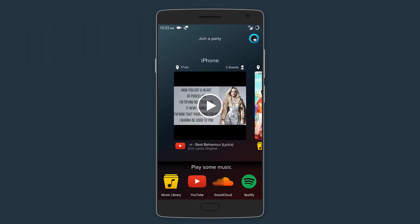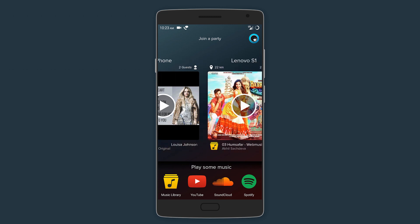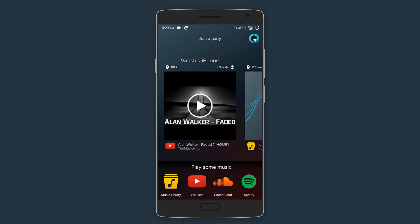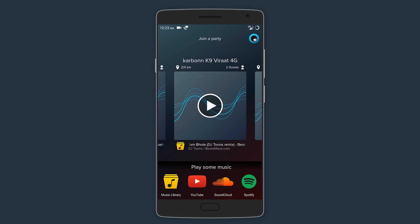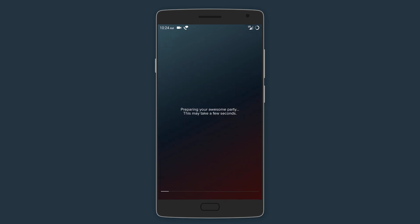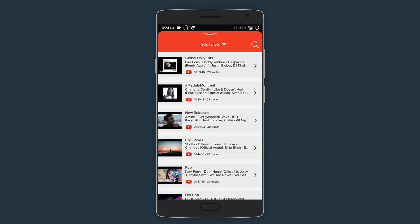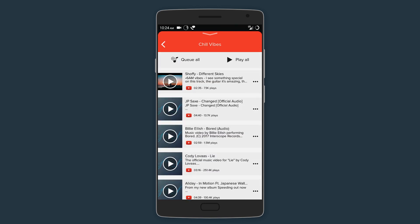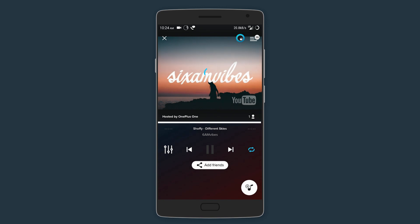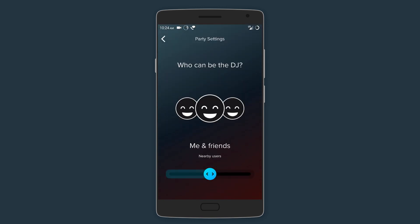Next we have AmpMe, which is an app that will basically get your party started. All you have to do is play music through this app whether it's in your library, on YouTube, SoundCloud, or even Spotify. Then open the app on your friend's phone and connect to yours. This will make the music play on both your phones and that too at the same time, making your phone act as one big speaker.